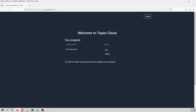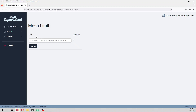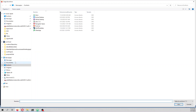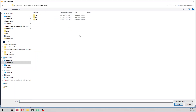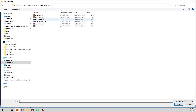Since I am using a freemium license I can only create one project. I need to set a mesh limit and select a check file. At this time Tupac Cloud works with simple check and ZPED check files.